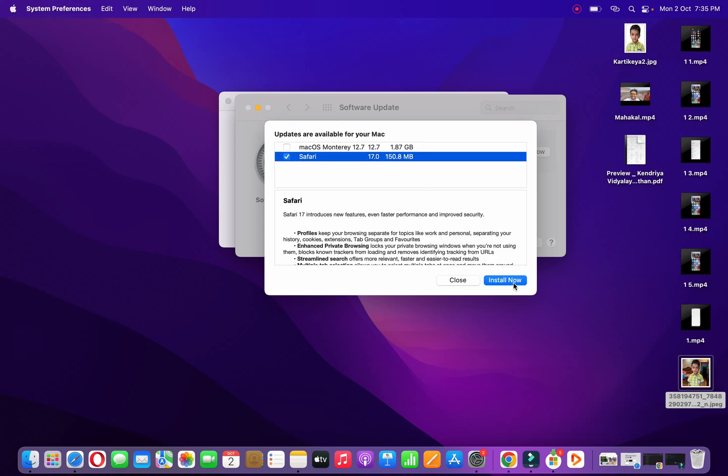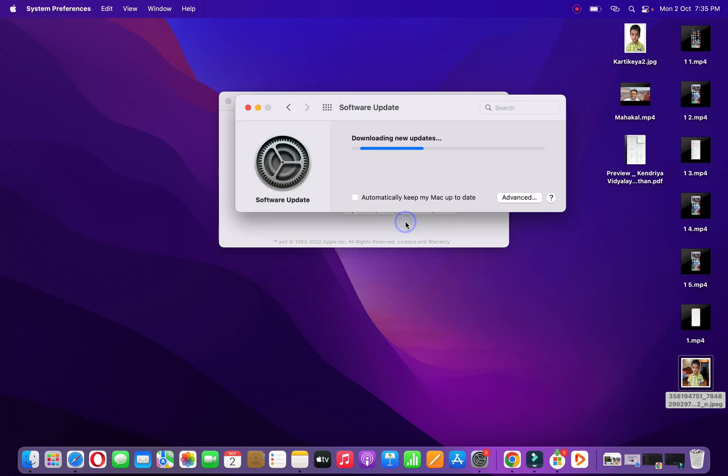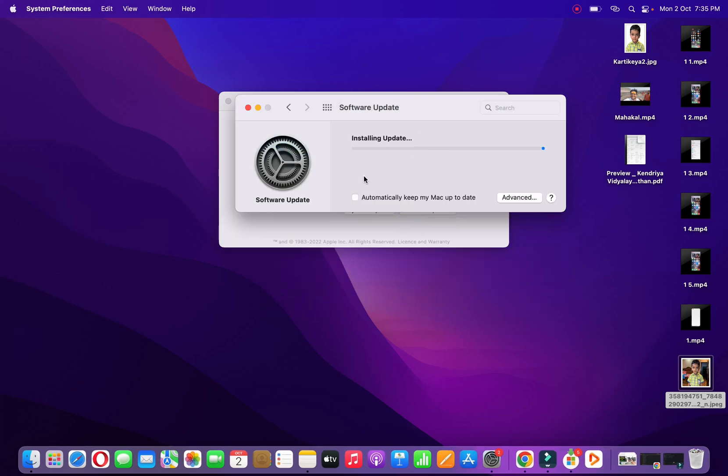Let me do it. Close Application and Install. Okay, now probably it has downloaded the application. Now it's installing the update. So this is the only way you can update Safari on your MacBook.